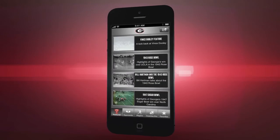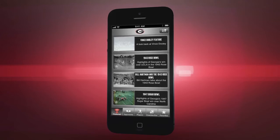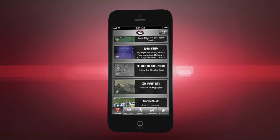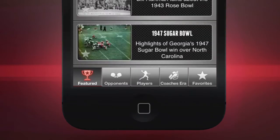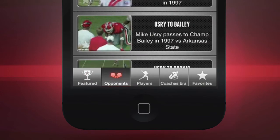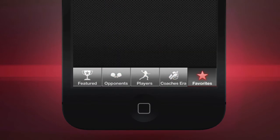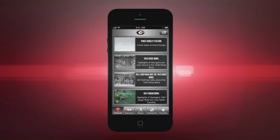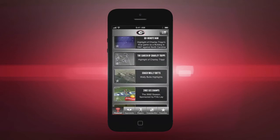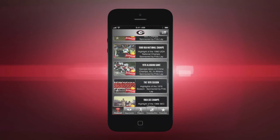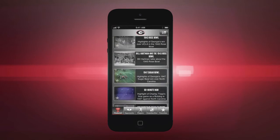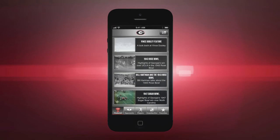Once loading is complete, you're free to explore. You'll notice at the bottom of the screen there are five tabs: Featured, Opponents, Players, Coaches Era, and Favorites. Let's explore each of these tabs so you know how they work. The Featured tab offers you a look at some of the newest clips we've added to our library, as well as some of our favorites from that week. We're adding new clips every week, so you should see new clips here often.